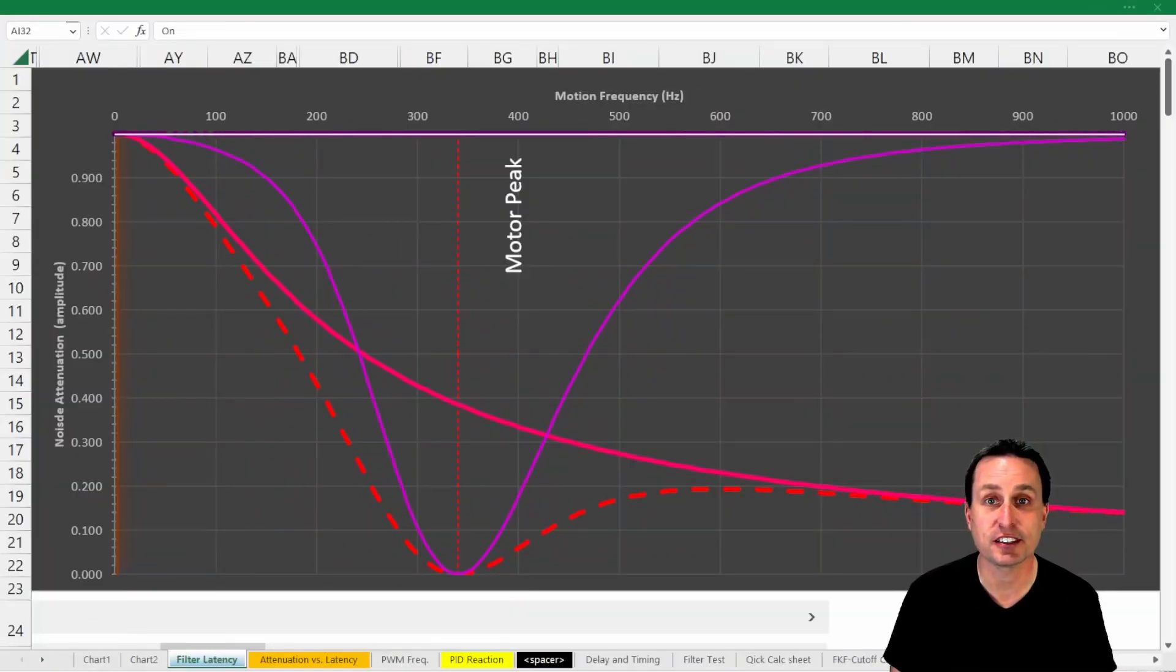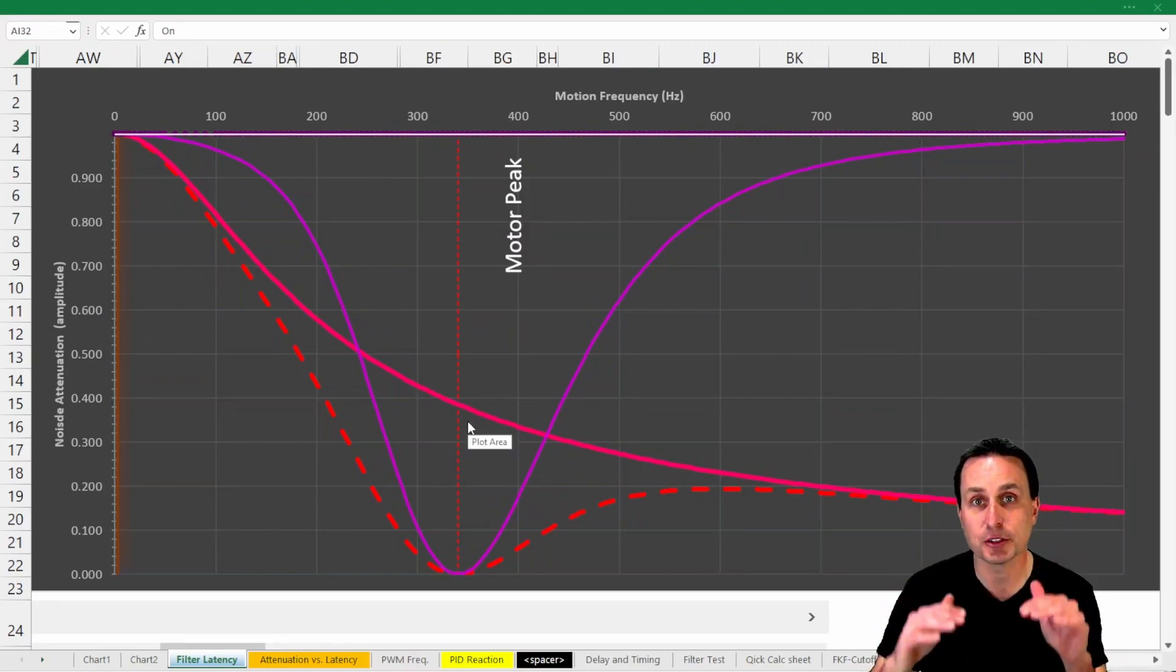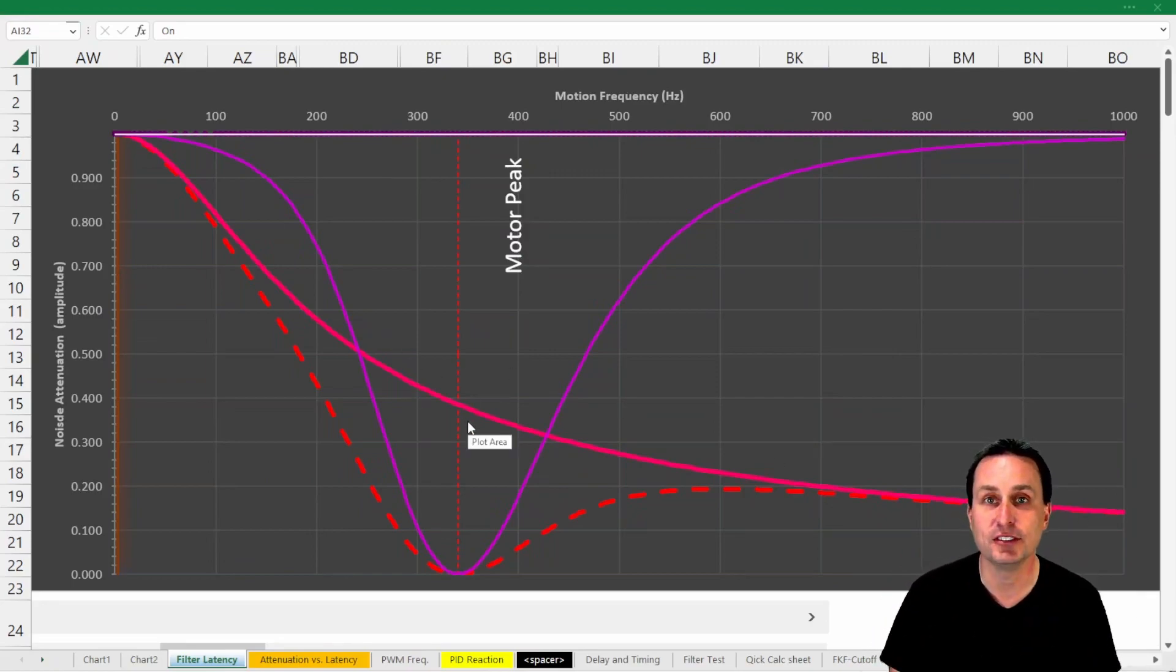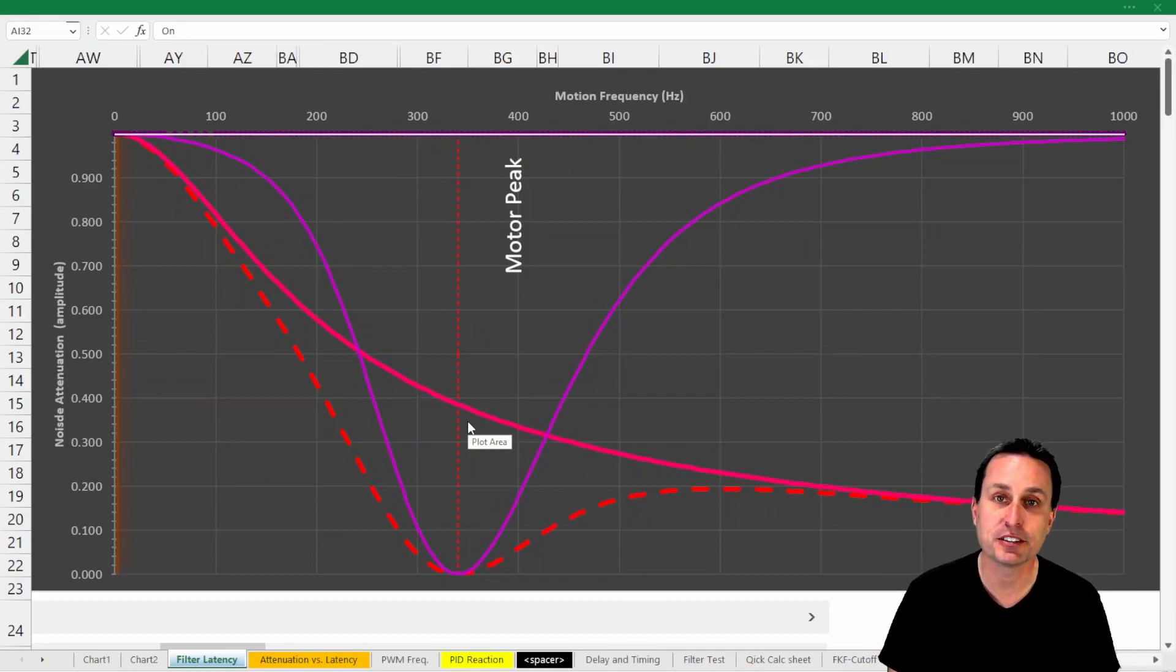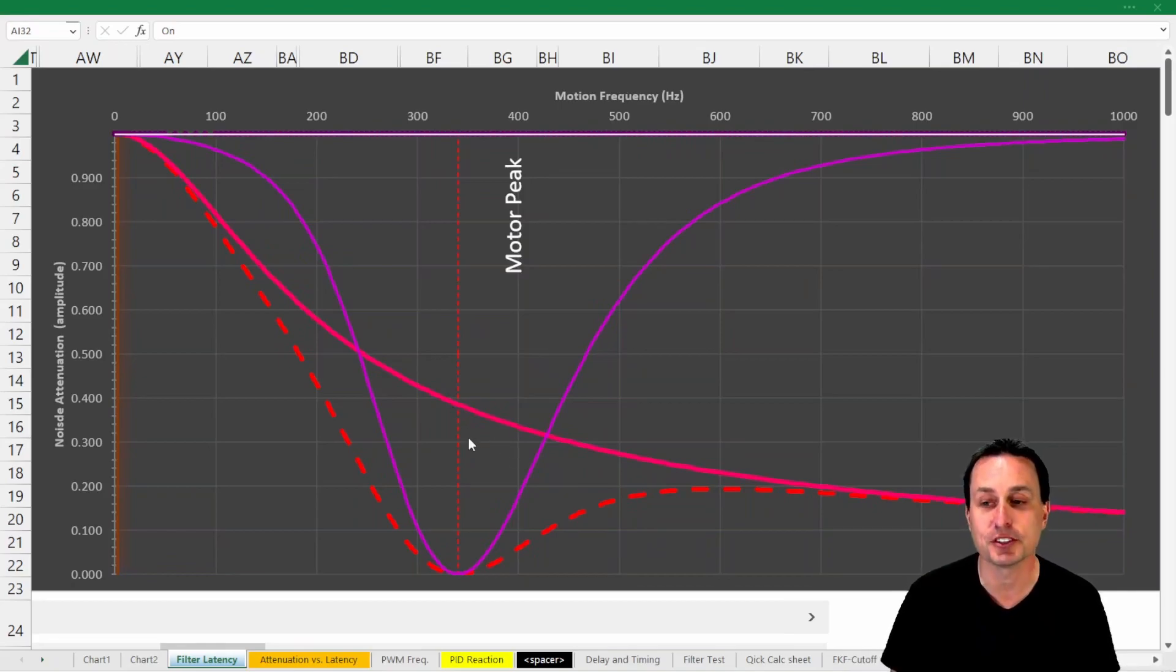So you can see right here, this actually never gets to zero. So low-pass filters are good for generally reducing noise level from ambient vibrations and things of that nature, but when you have specific vibrations at specific frequencies, that's where notch filters save the day.